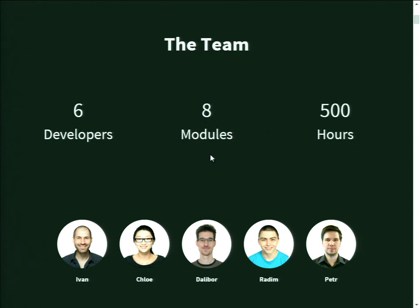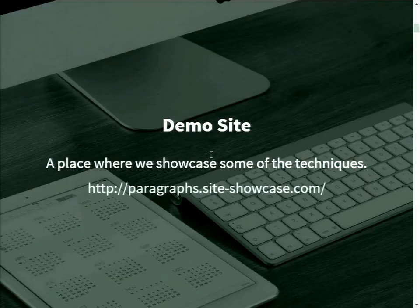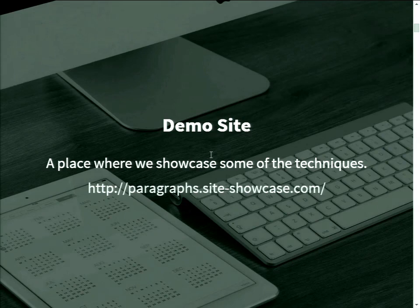We've put a lot of effort into this. We caught the Paragraphs bug about six months ago, and as we started using it, we liked it more and more and decided to put a number of resources into it, just to see how far we could take the module. We built a demonstration site to show off the contrib modules we've done and to show you what's possible with Paragraphs.